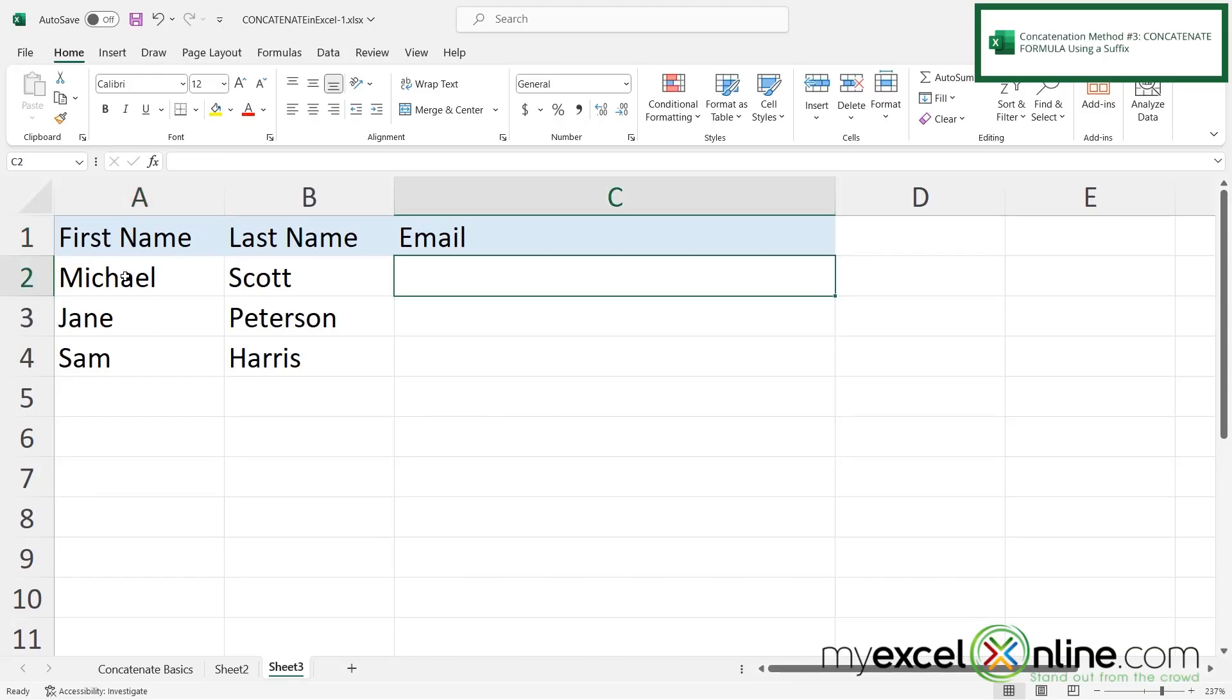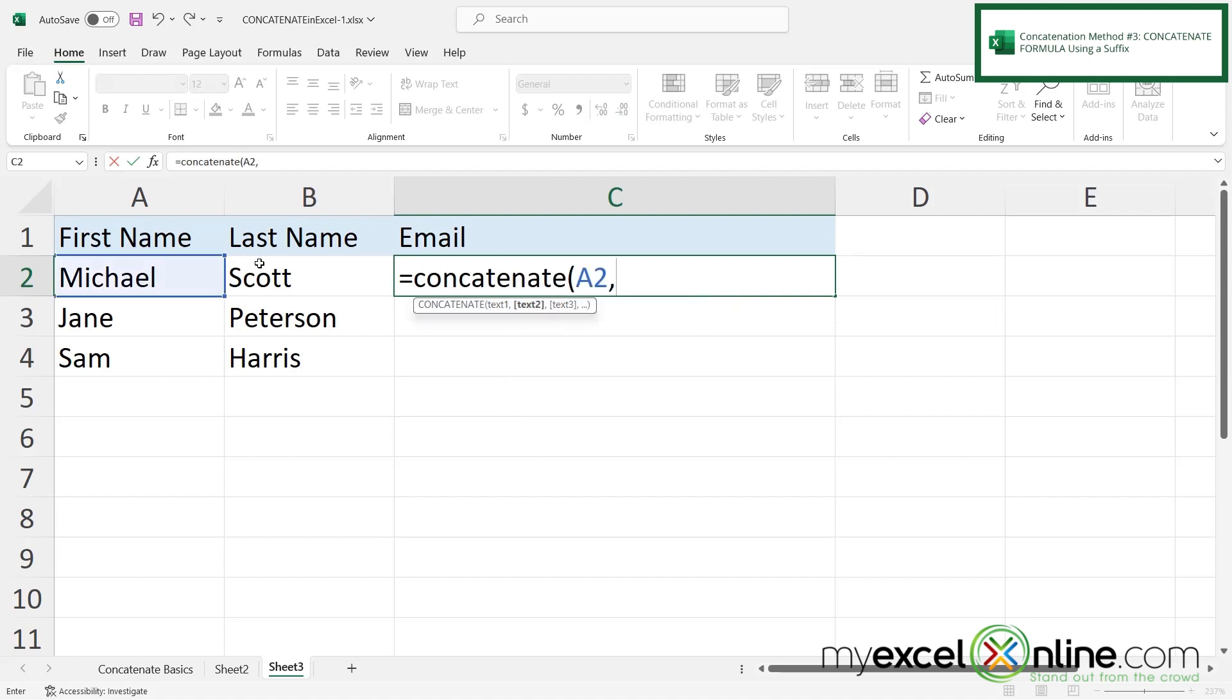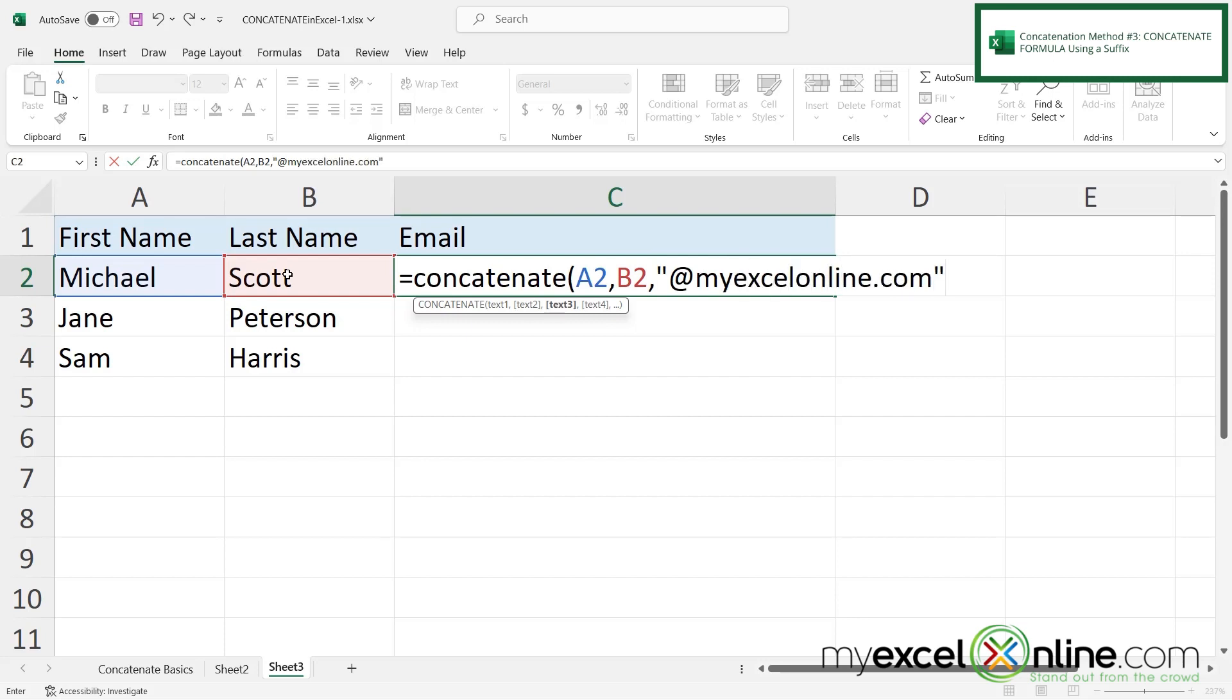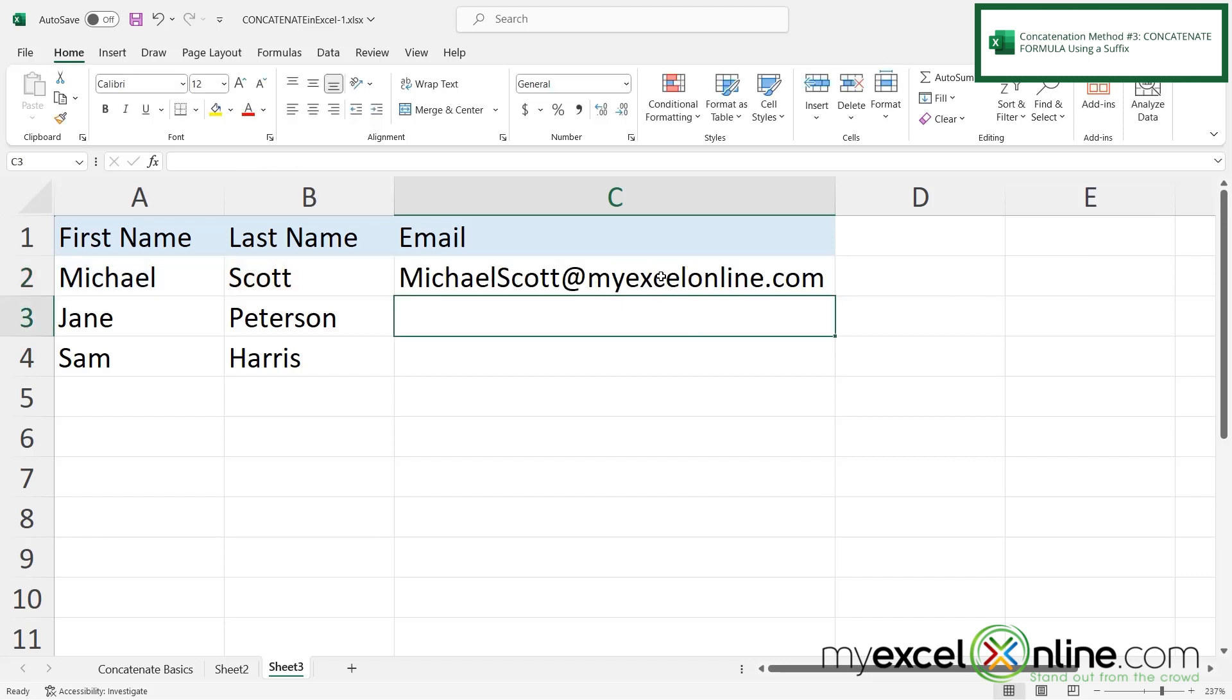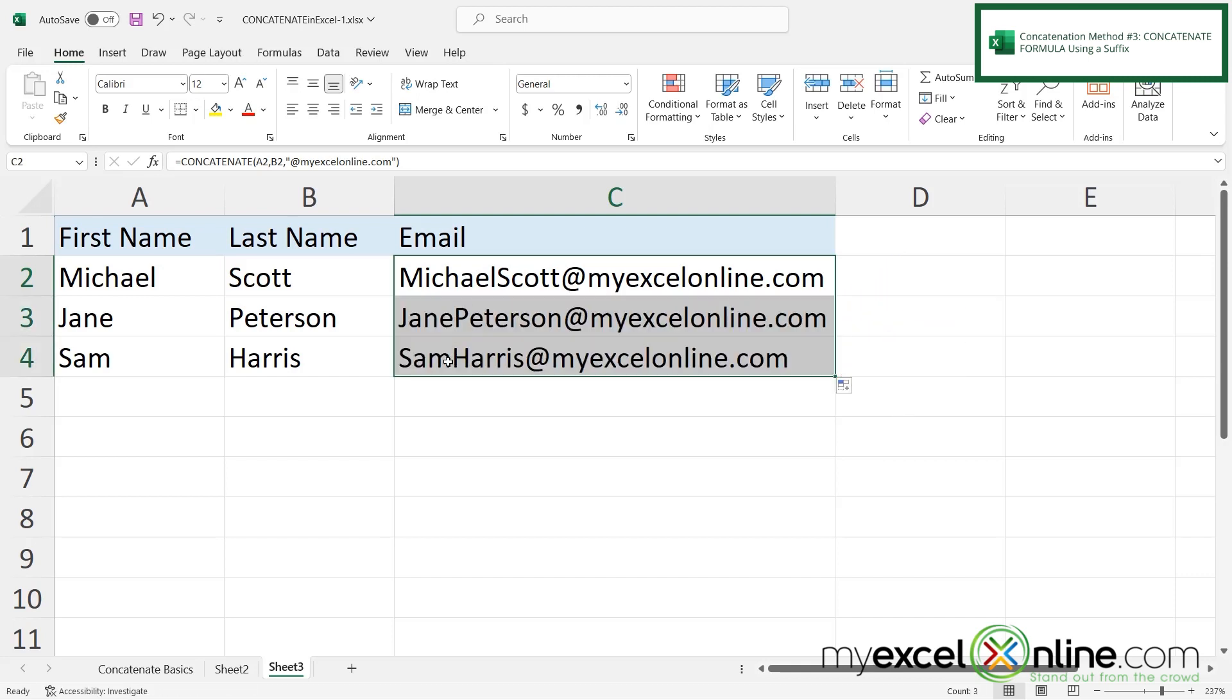And for my last example what if I wanted to do first name concatenated with last name and then also put in at myexcelonline.com at the end of it? I'm going to type equals concatenate with a left parenthesis, click A2 type a comma click B2 type a comma and then in double quotes I'm going to type at myexcelonline.com. Close my quotes close my parenthesis and hit enter. And if I click this cell and click and drag on the square on the bottom right hand corner I can see that I can copy that same formula for my other names and turn them into an email address as well.